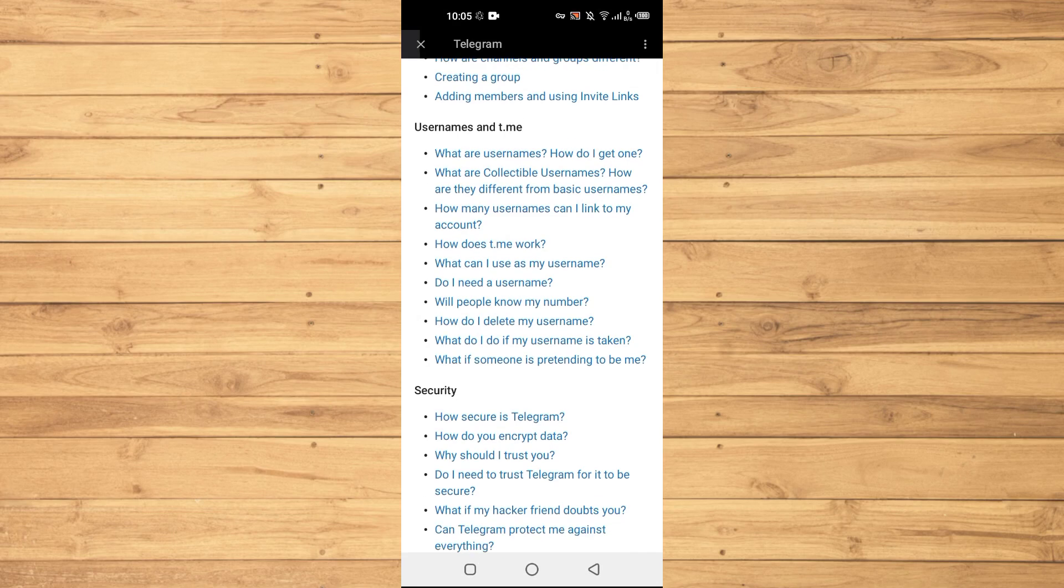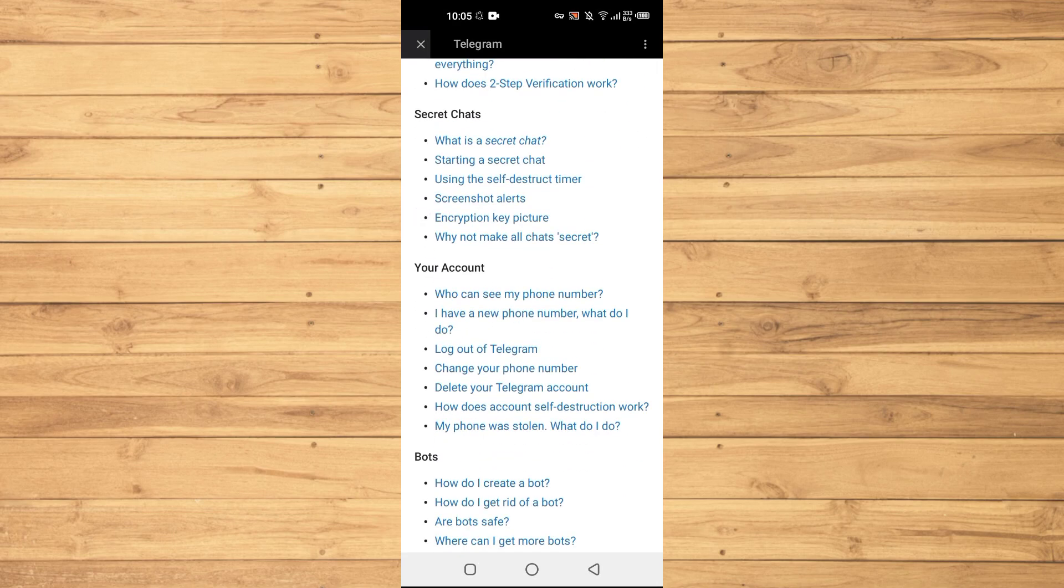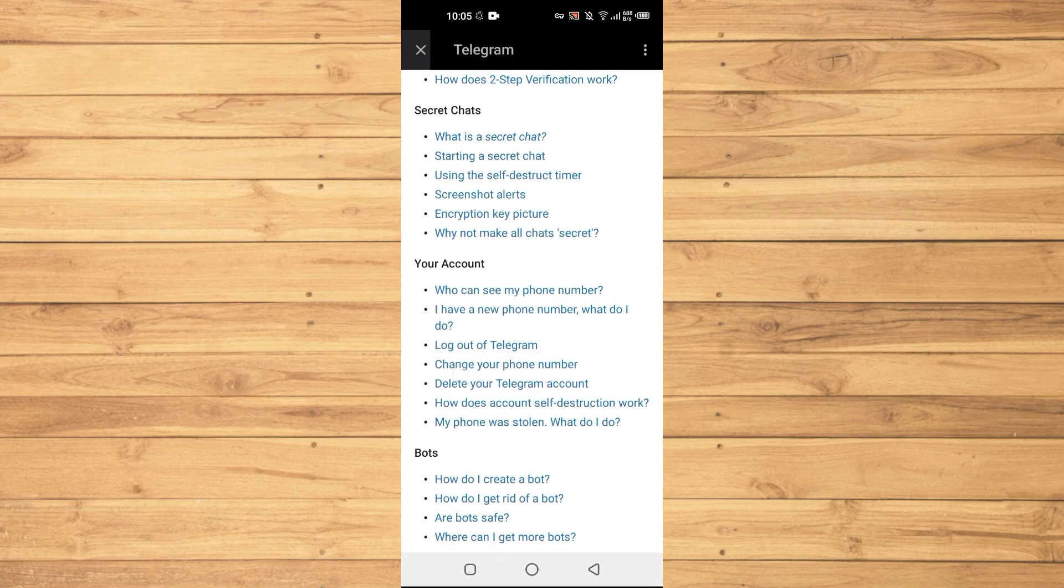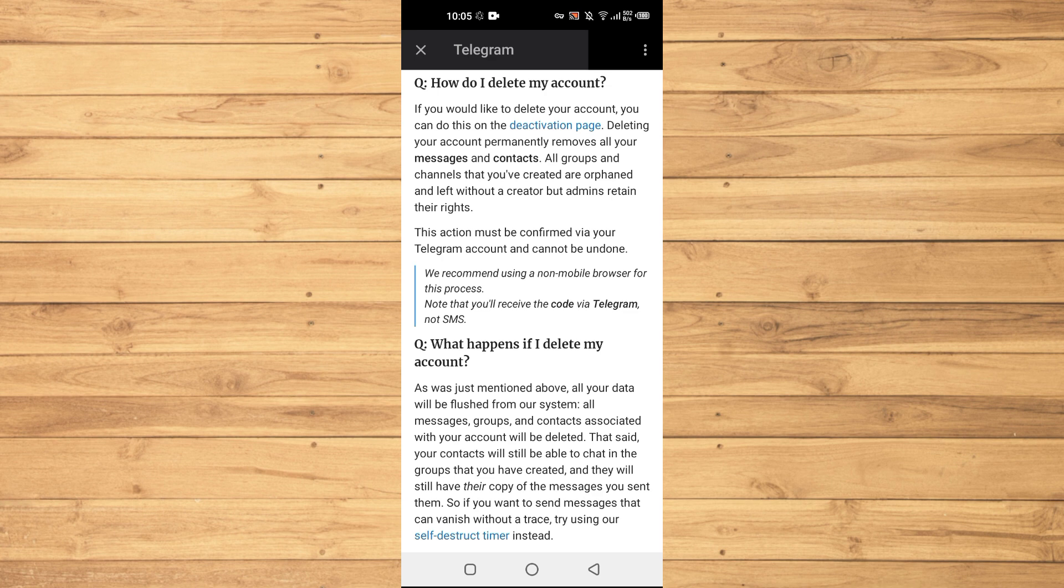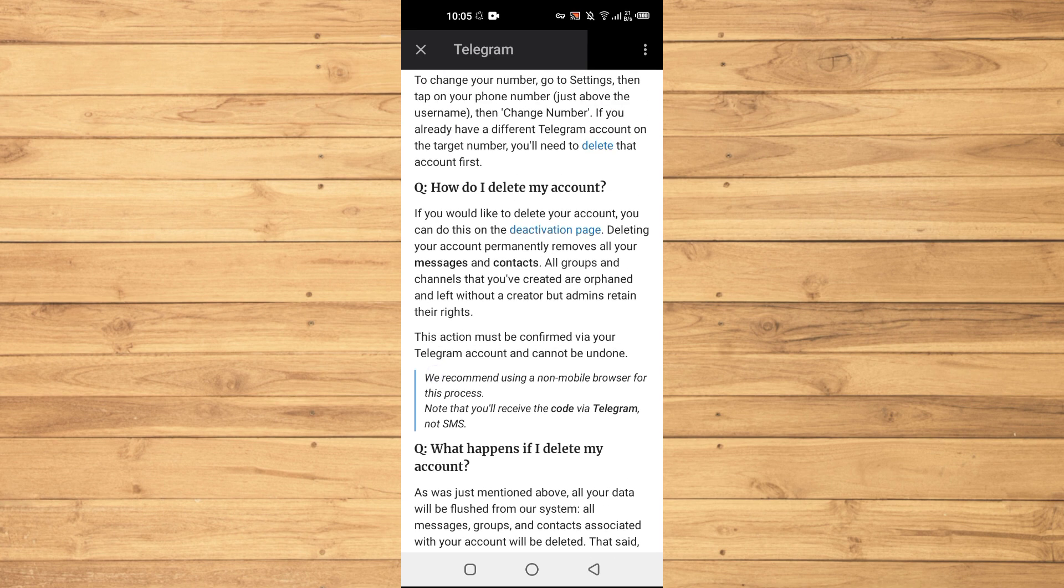You will scroll down until you see your account section, and here you can see this option where it says delete your Telegram account.